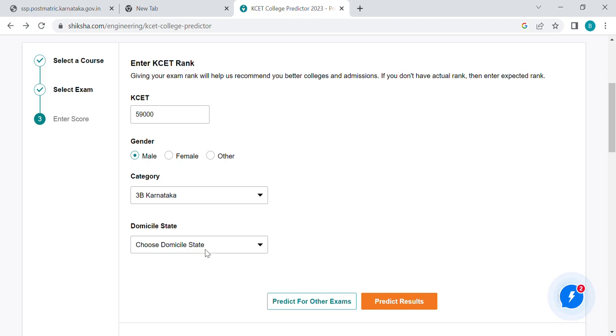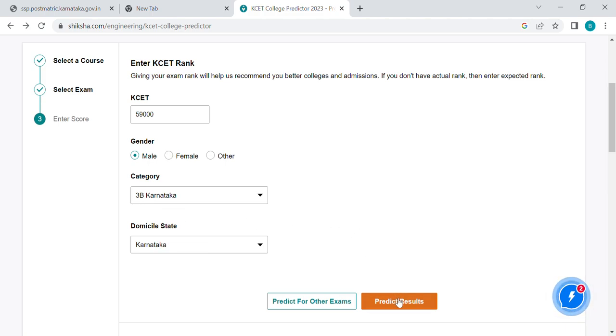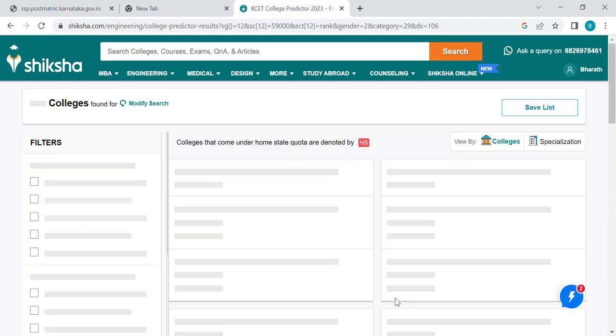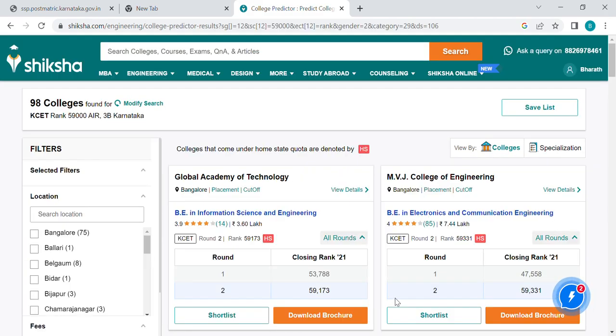If you have a state, you can select the other state. If you select it, you can select PREDICT. For example, you can select PREDICT.